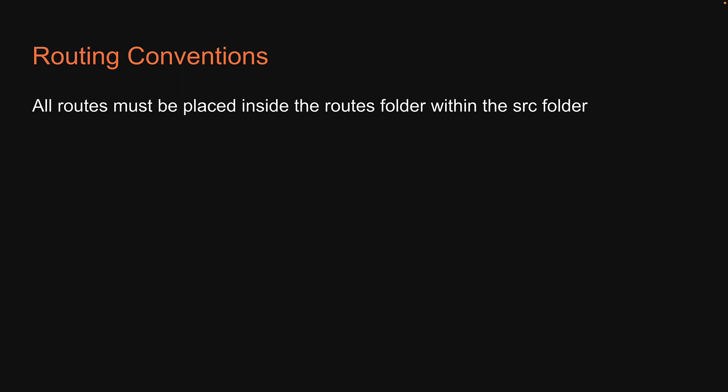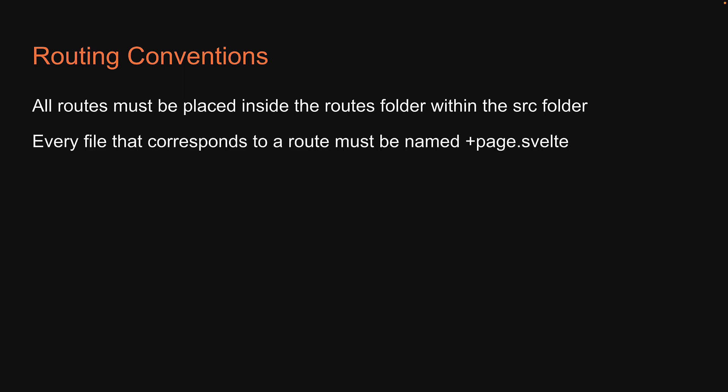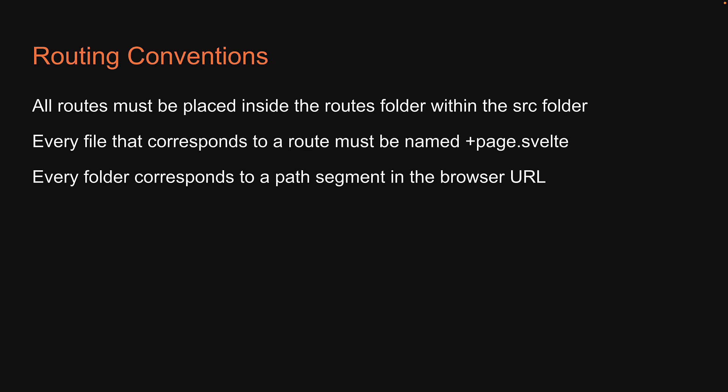Second, every file that corresponds to a route must be named plus page.svelte. Third, every folder corresponds to a path segment in the browser URL. When you follow these conventions, the file is automatically available as a route. Let's now understand these conventions with a few different scenarios.